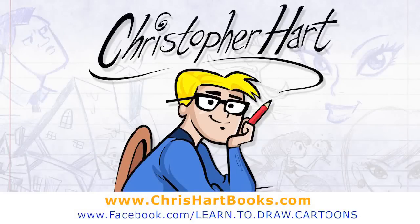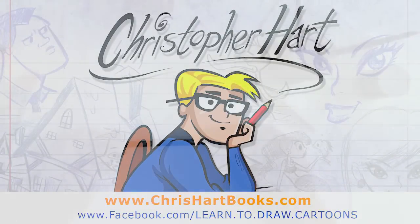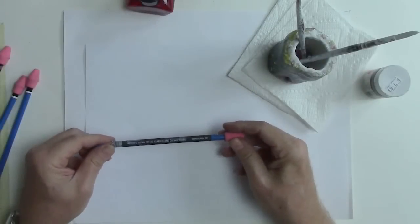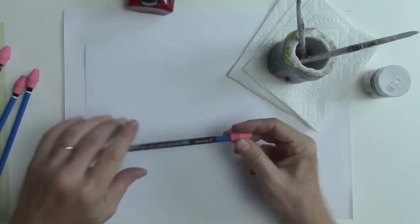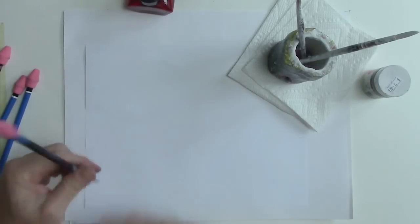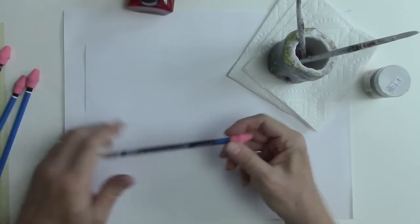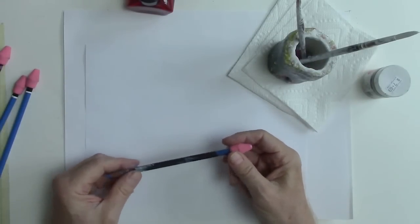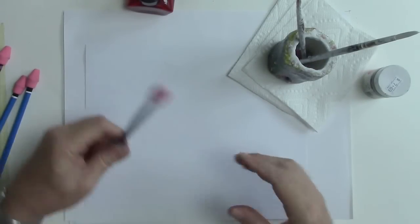Hi, my name is Chris Hart. I'm a cartoonist and one of the most common questions I get on my YouTube channel is what kind of pencil do I use? Well, I use a bunch of them, so I want to go through some art supplies with you today and give you some suggestions.